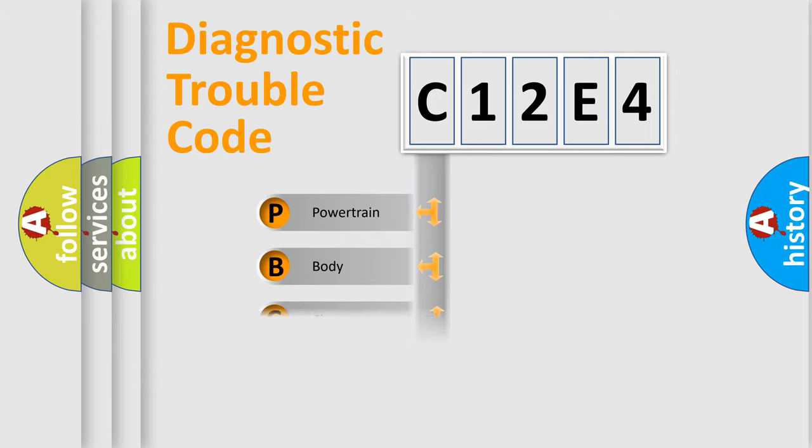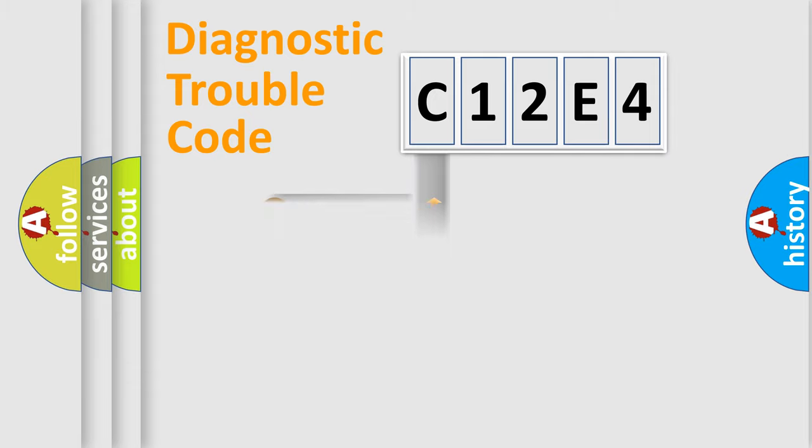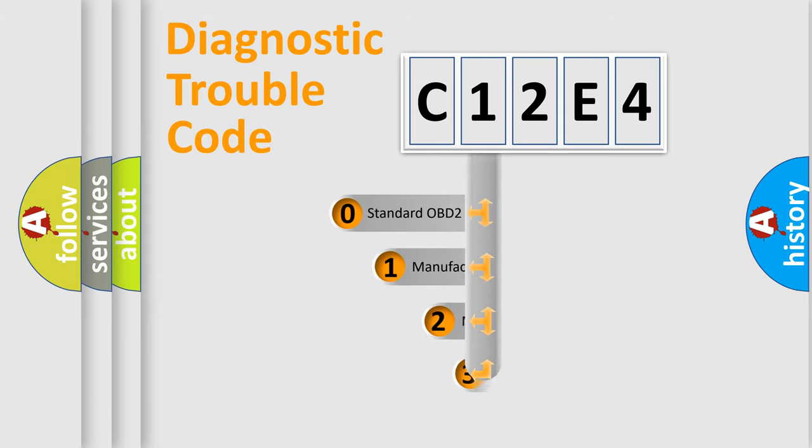Powertrain, Body, Chassis, Network. This distribution is defined in the first character code.